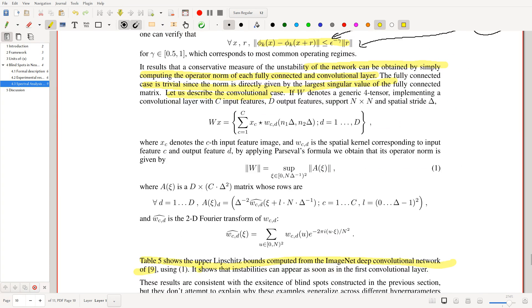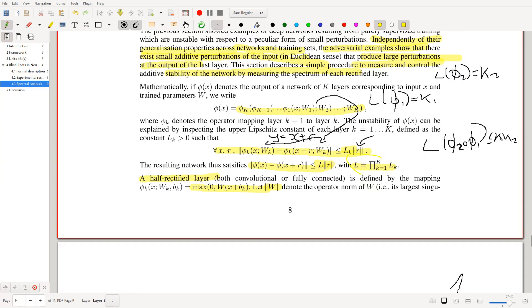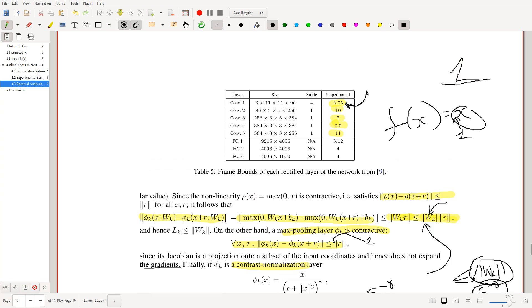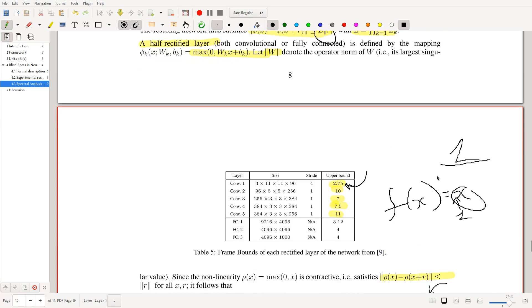These upper bounds — which are what we discussed — can be computed using this technique. Since these upper bounds are positive and above one, the gradients are non-stable: it means a small perturbation can result in a larger perturbation output. A small input perturbation has greater significance — it could potentially be amplified by the network if it is the right perturbation.